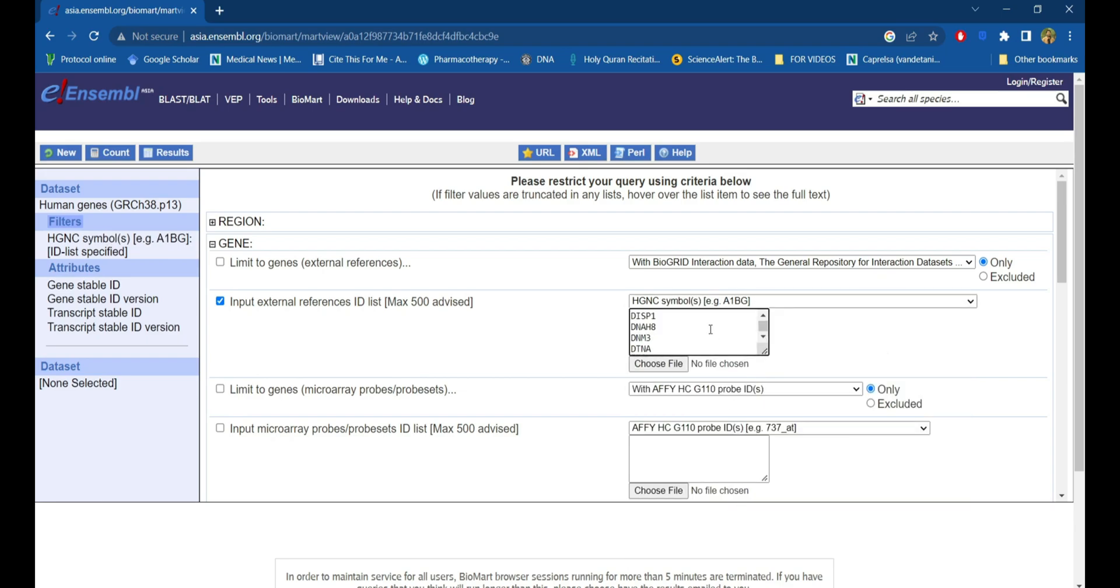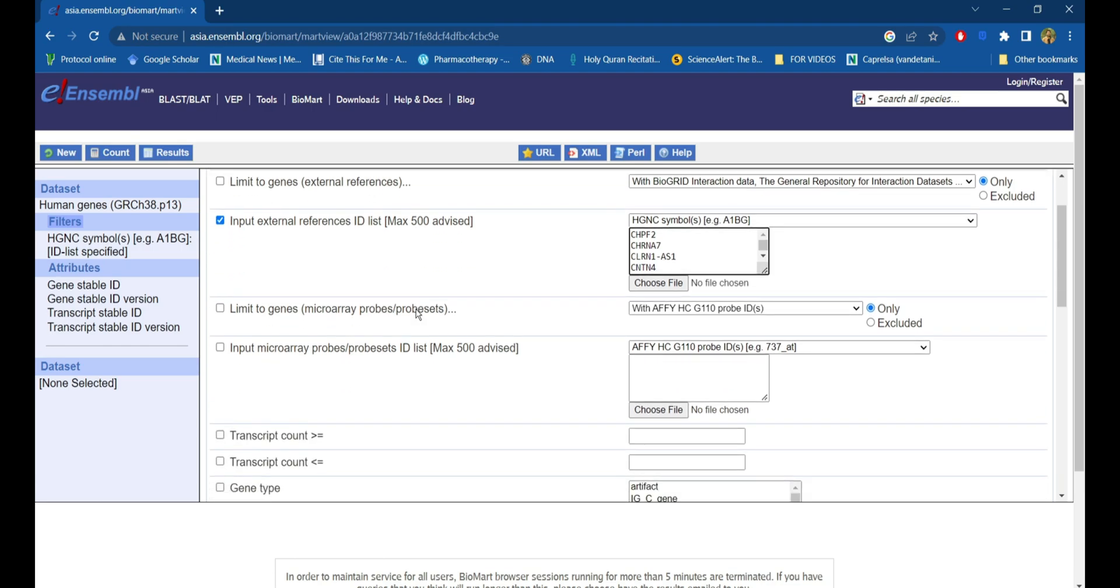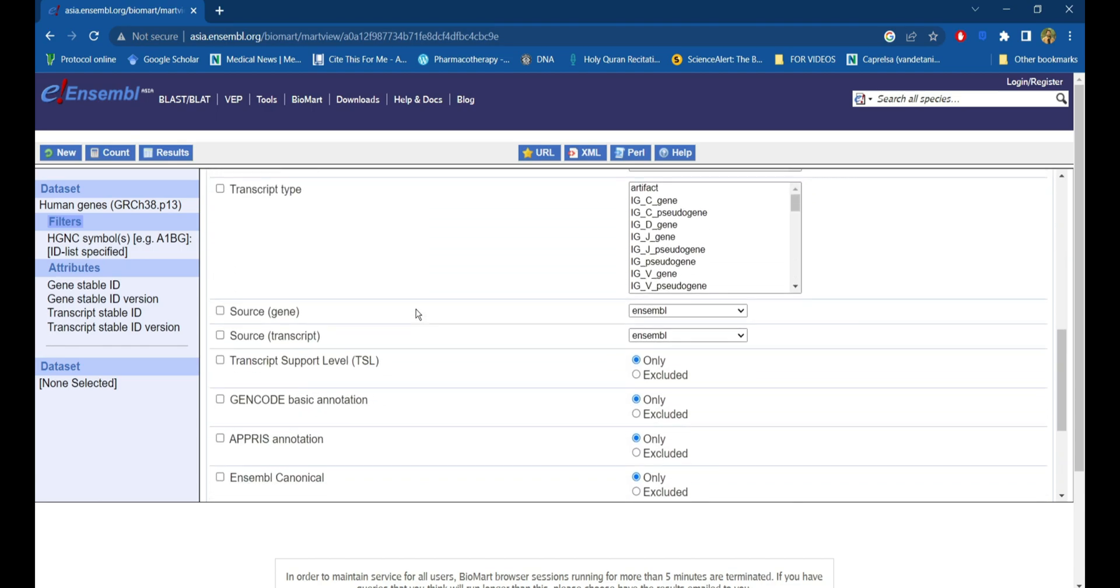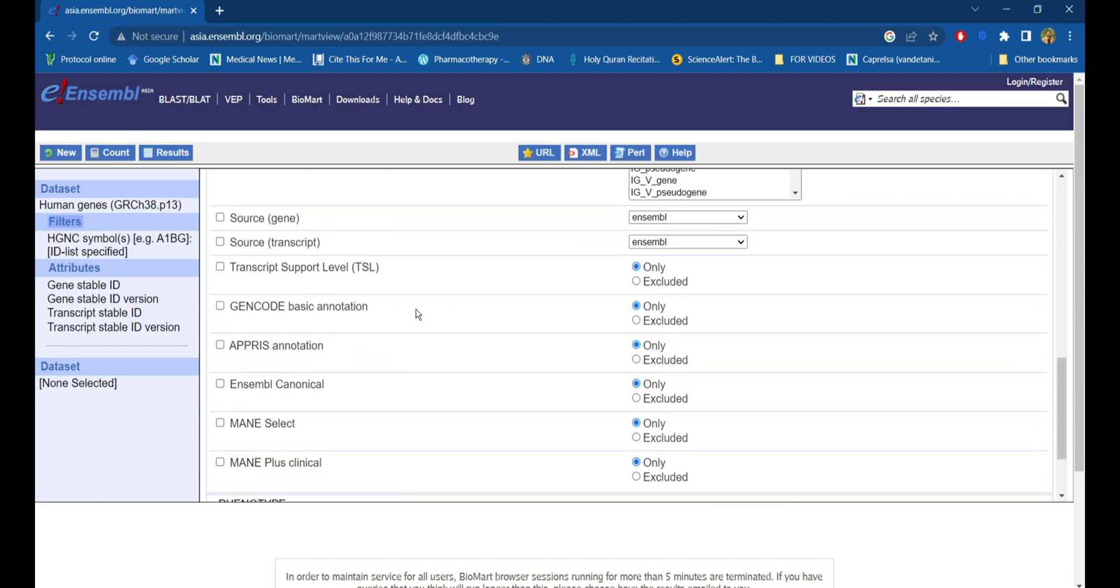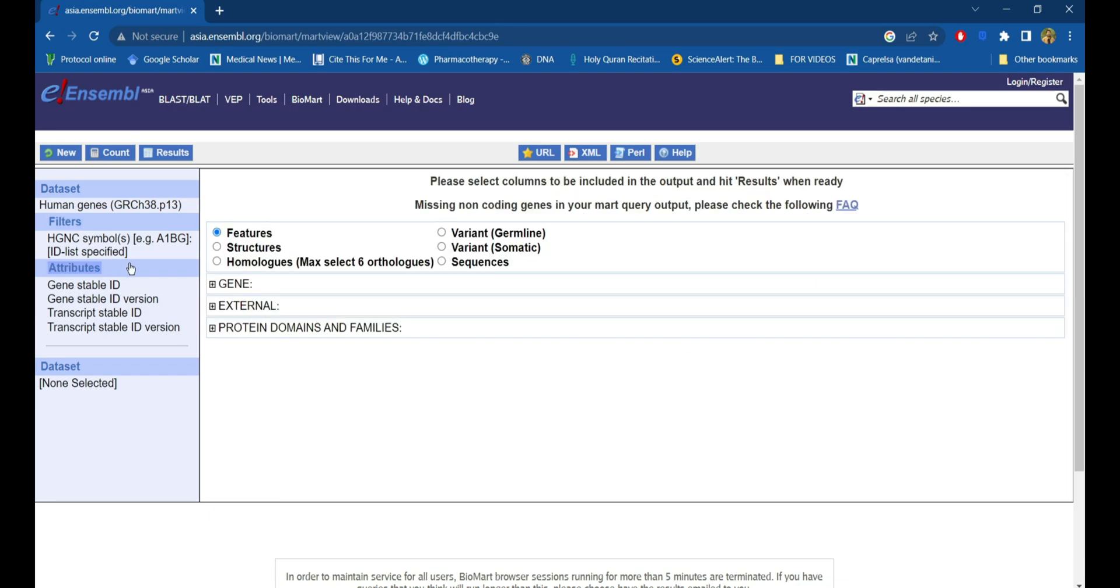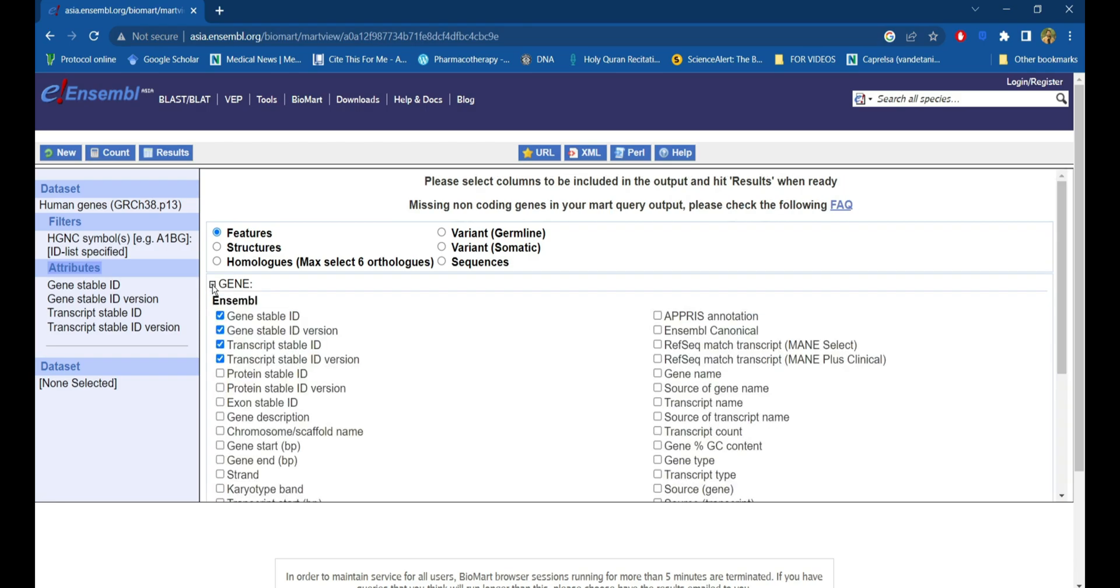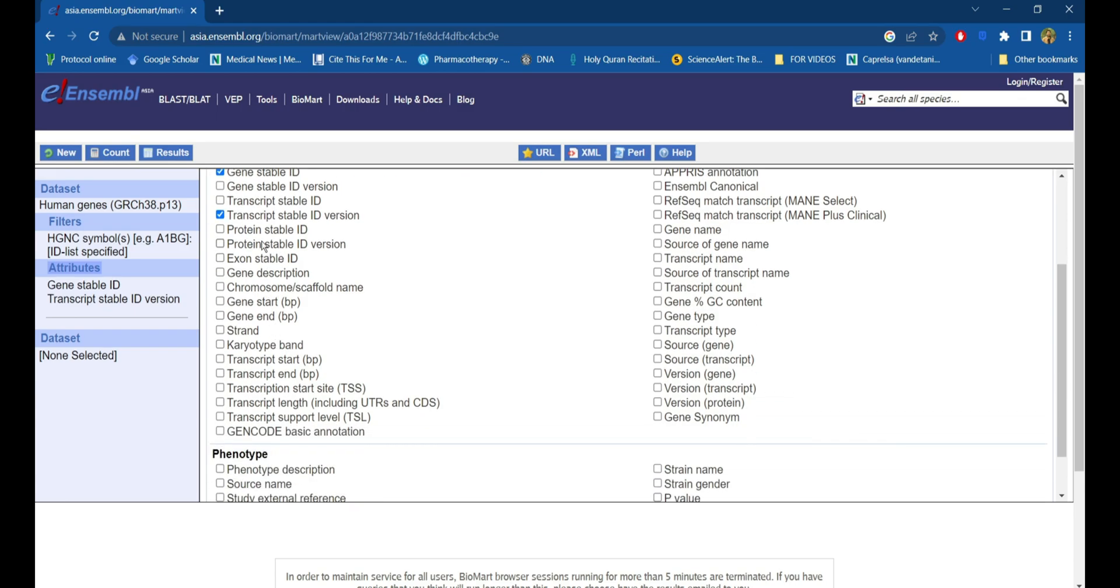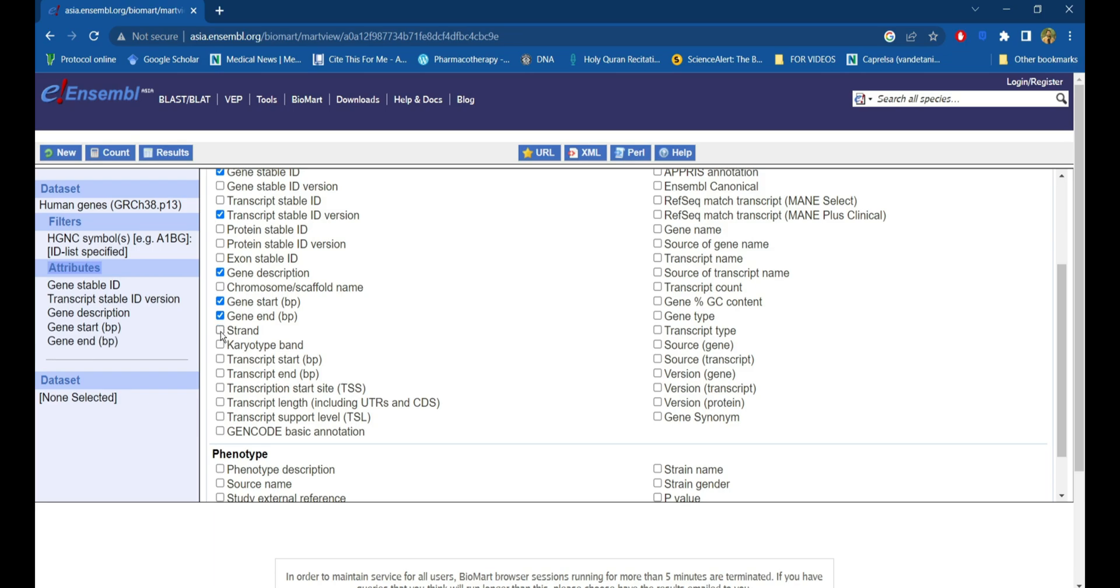Now click on the attributes in which we can select the required outputs of the genes. As we need the gene location, we will click on the gene. I would choose gene stable ID, transcript stable ID, gene description, gene start and end, the strand in which these genes reside, and gene synonyms.